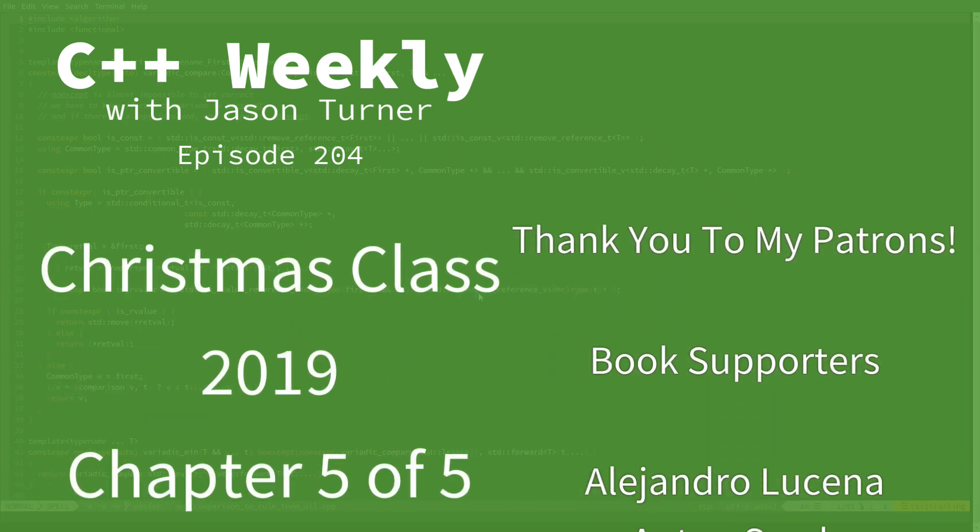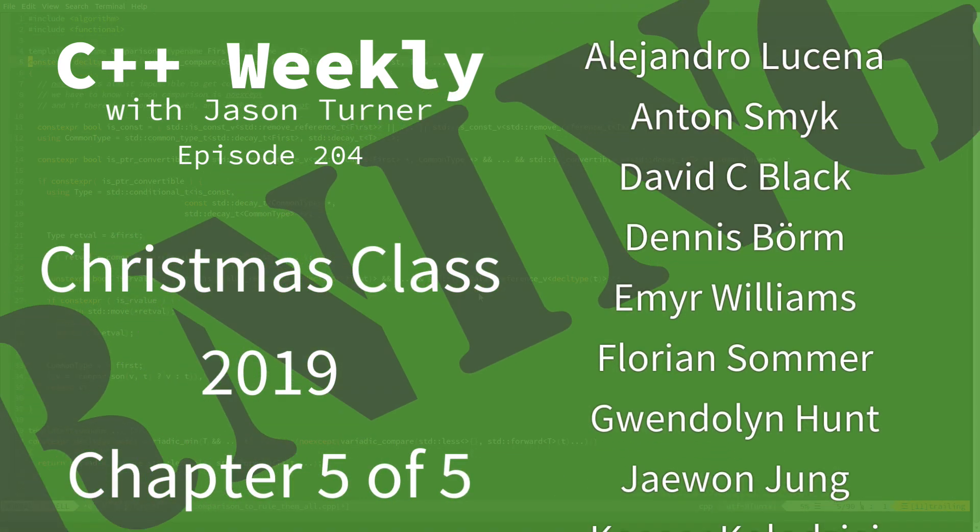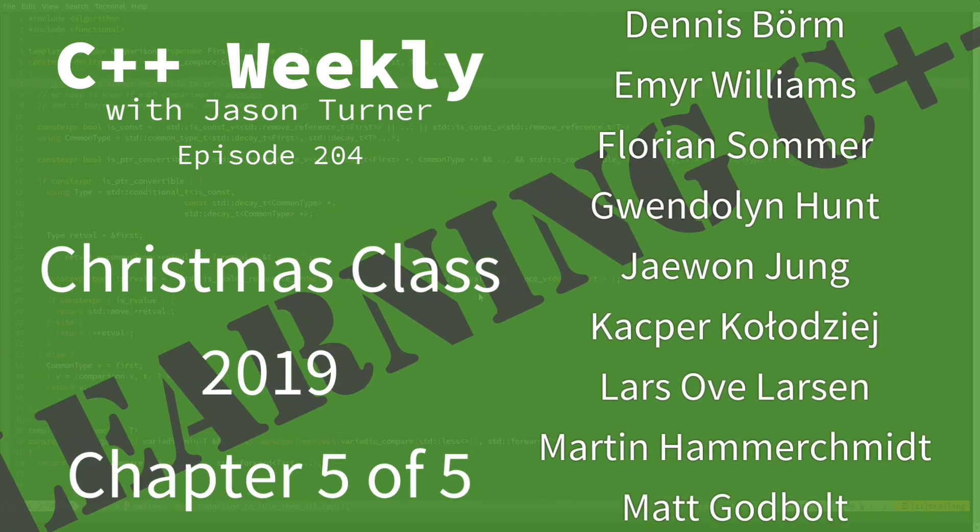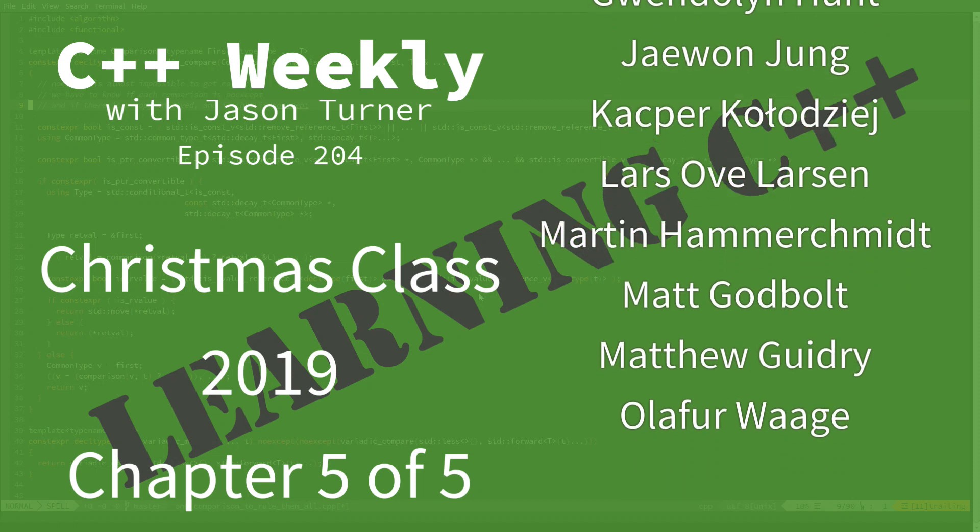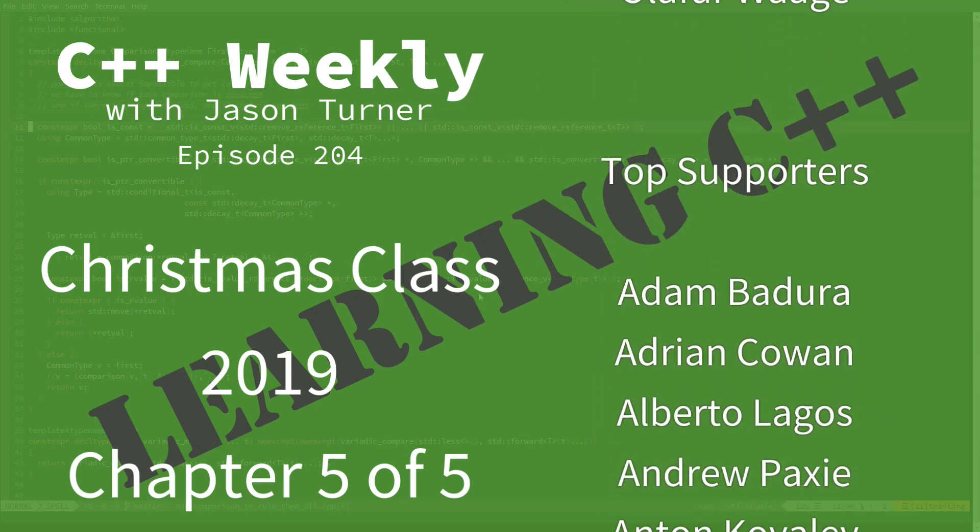Hello and welcome to C++ Weekly. I'm your host Jason Turner. I'm available for code reviews, contracting, and on-site training.